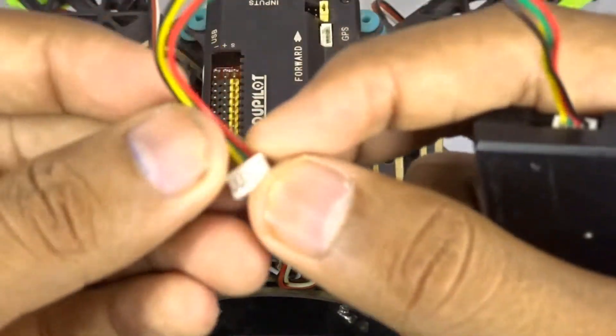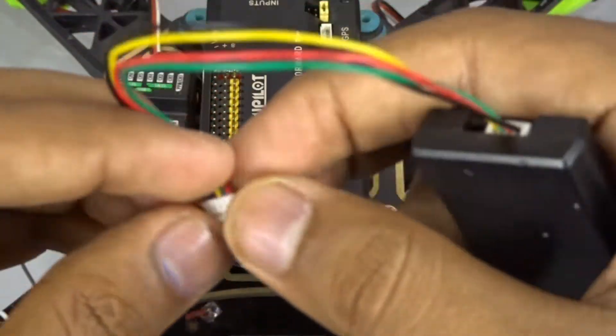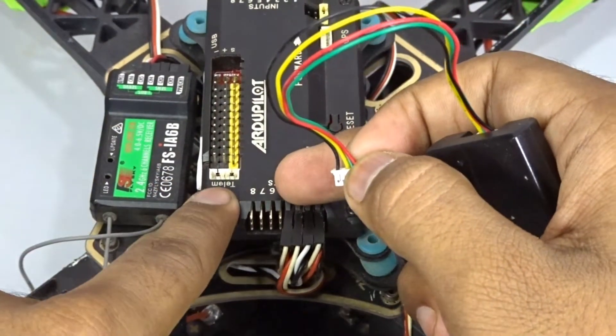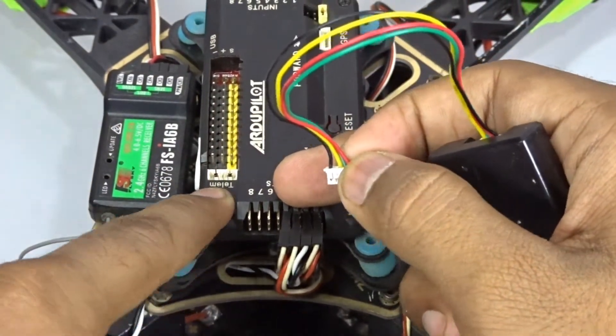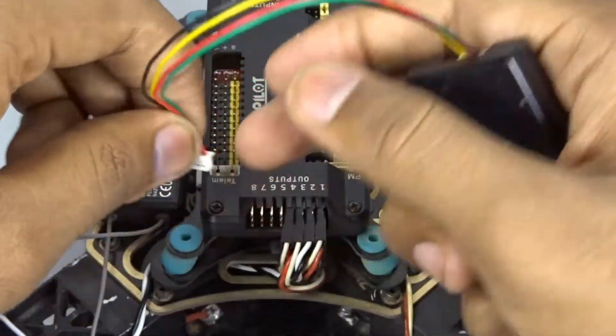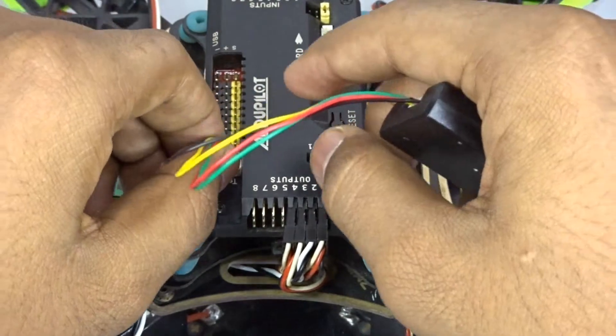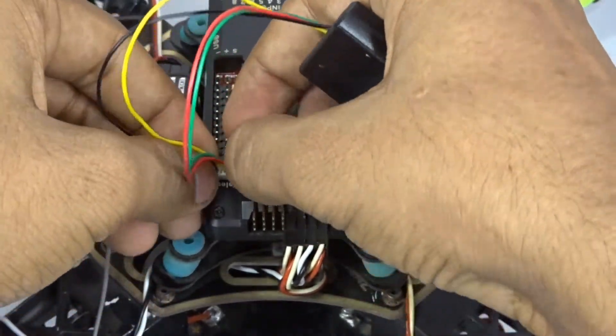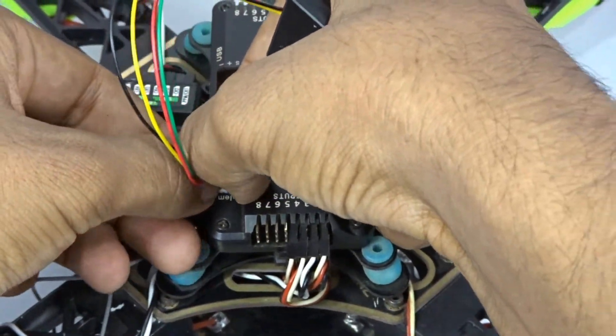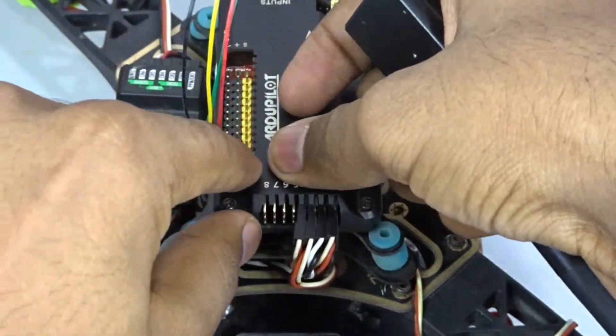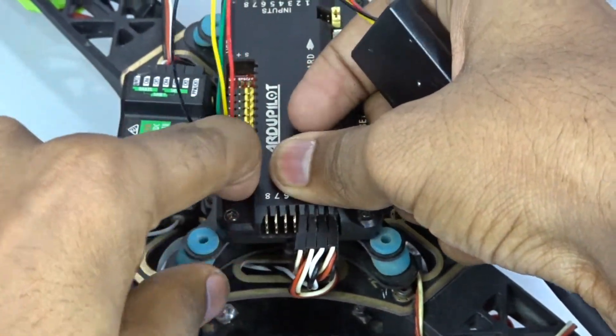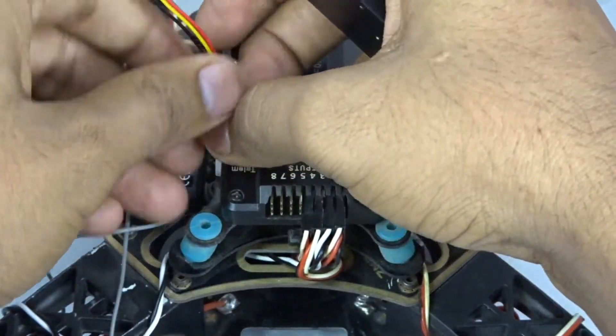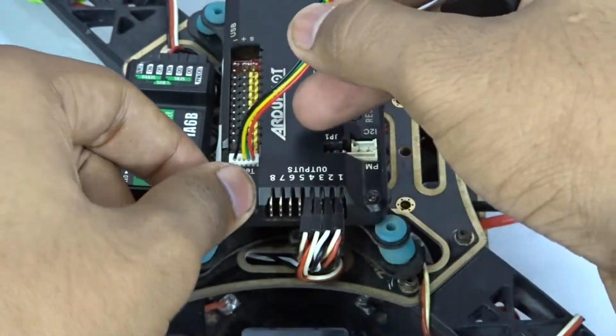After that, take the other 5-pin connector and plug it in the telemetry port of the APM. Just like that, put it in place and then press it in so that it is tightened and it will not snap out if your drone crashes.